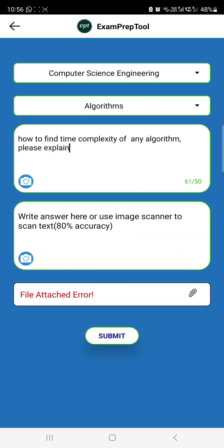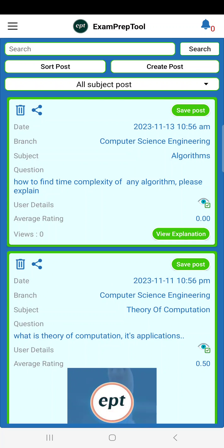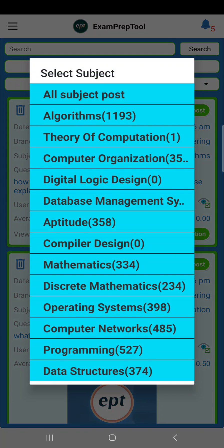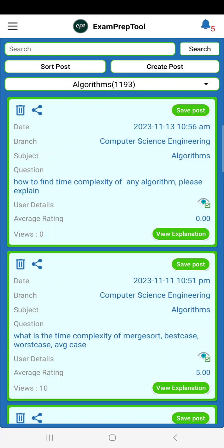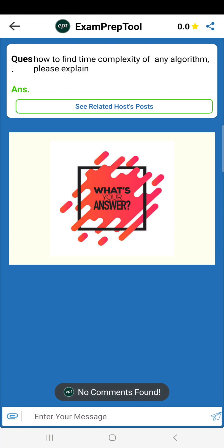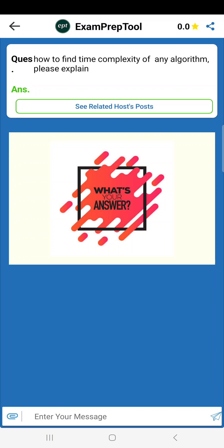When you click OK after submitting, you will see your question appear: 'How to find time complexity of algorithm — please explain.' The advantage is it is under the Algorithms subject, so you can go to Algorithm and find it. If anyone knows the answer, they can explain. If you don't know, you can leave it — I or my team will explain.